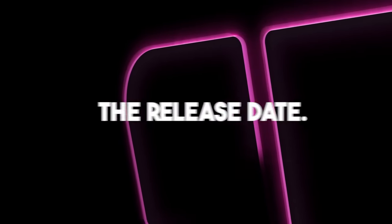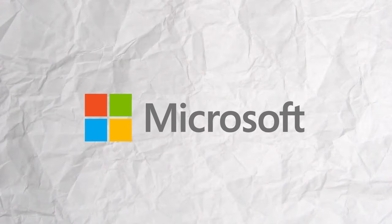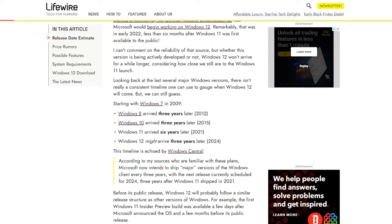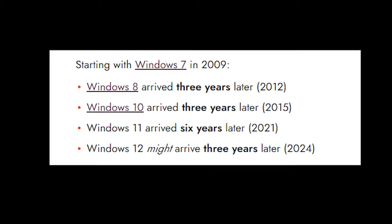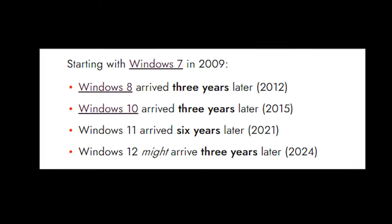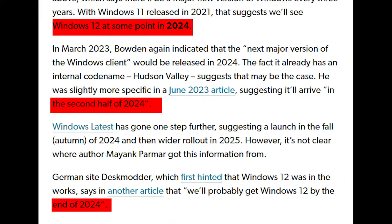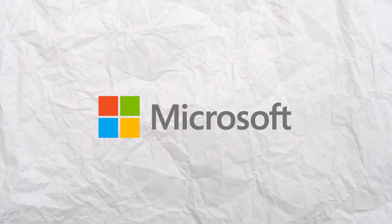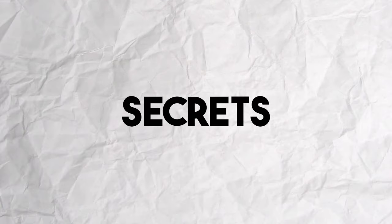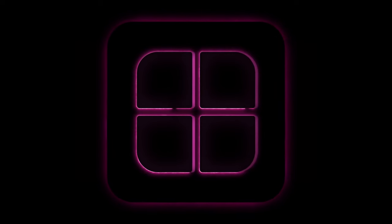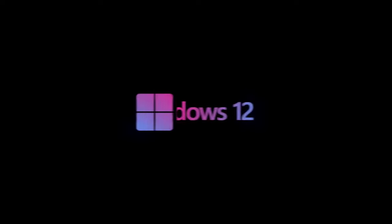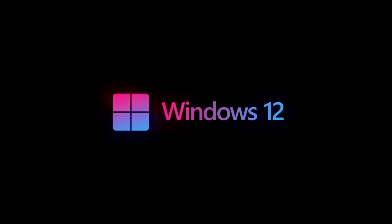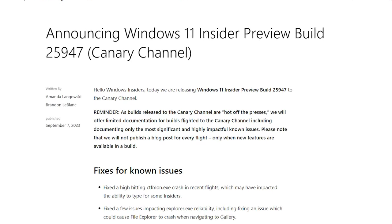The release date: Microsoft's keeping that info under wraps, but word on the street is that 2024 could be the big year. The exact date is anyone's guess, but if history repeats itself, we might see Windows 12 drop in the fall, or at least in the latter part of the year. Keep in mind, Microsoft's known for keeping secrets. If you're in the Windows Insider program, you might already be catching wind of Windows 12 features, especially in the Canary channel.